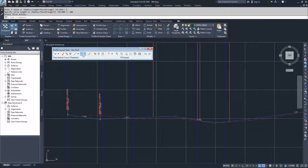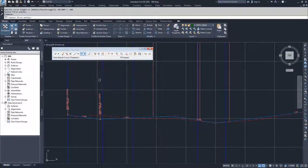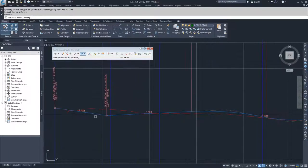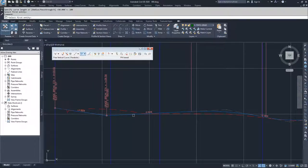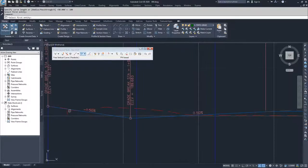I'm going to again do a free vertical curve parabola. I'm going to select this entity coming in and this entity going out. Because this is going out of the road here and into my site I don't want to expand too far out and I don't want to disrupt what's going on with this ditch here and the existing road.